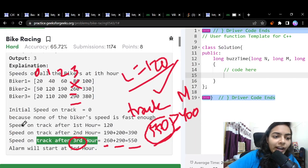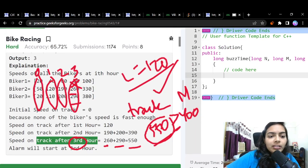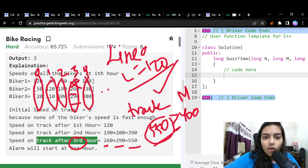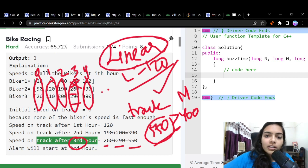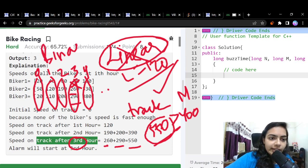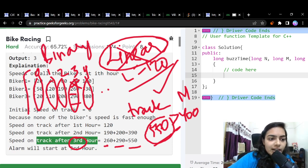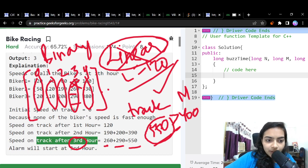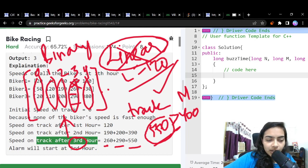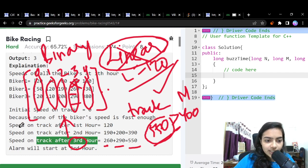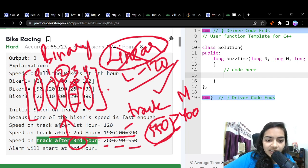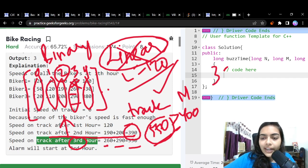We could solve this by linearly checking the 0th hour, 1st hour, 2nd hour, and so on, but this is a linear search. Since binary search is more efficient, we'll use that instead. We consider a search space and try mid as our candidate answer. For example, if mid is 2, we check if hour 2 gives us the required speed.